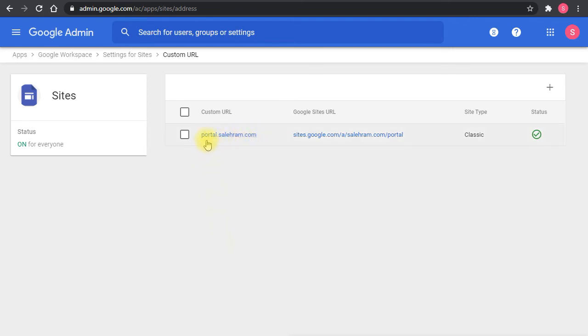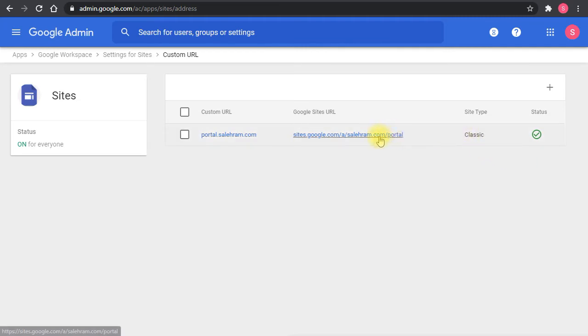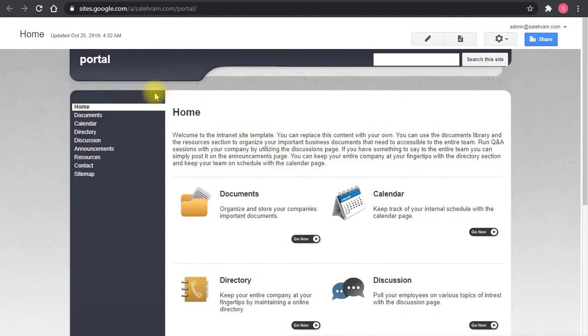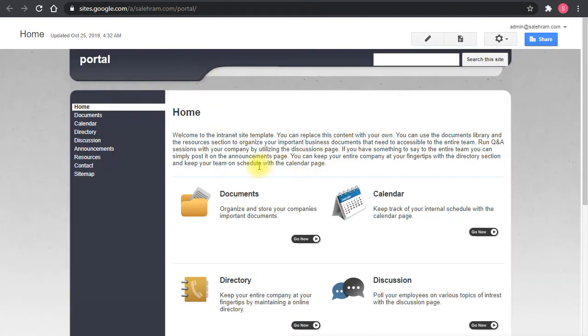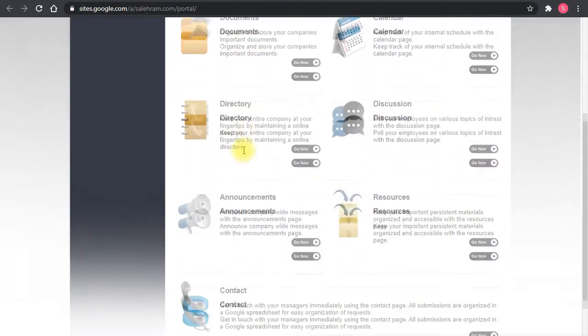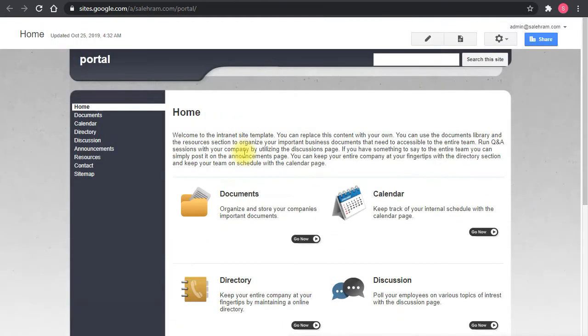This is created as an example, and this is a classic site. So this classic site, when I go to the portal of this, hopefully it's still working. This is a portal that I have previously created. And as you can see, it's something nice, even for the classic sites.